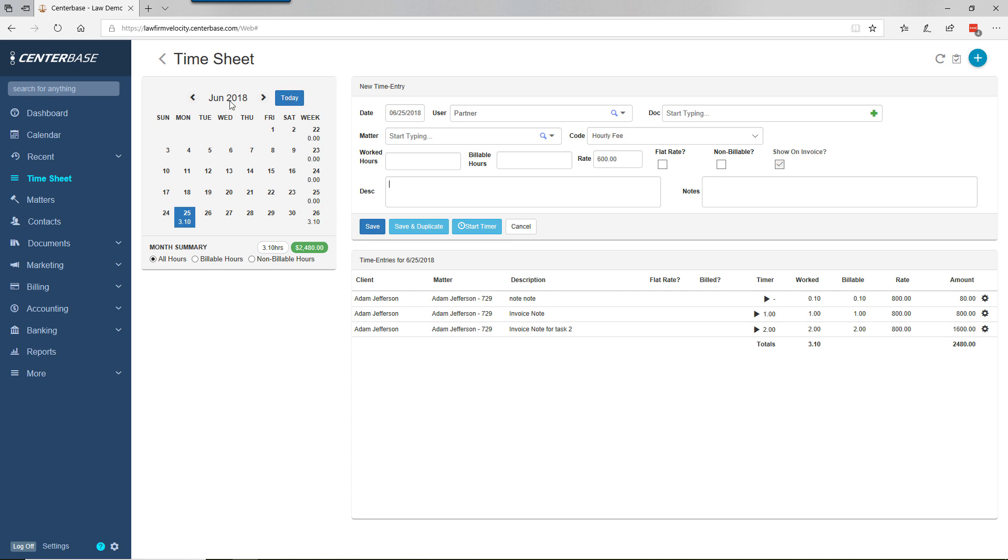It also provides context. If you've been at work for 10 hours and there's only five hours posted, that's a sign you should find your missing five hours. Or if you've reported 30 hours for the day, you might want to reconsider what you're posting.